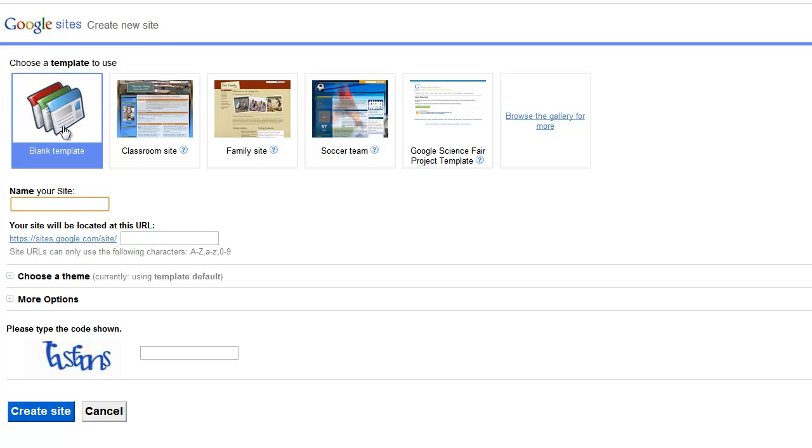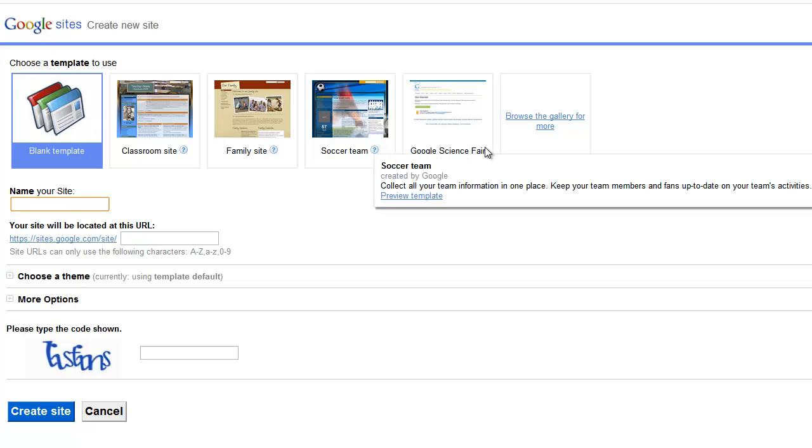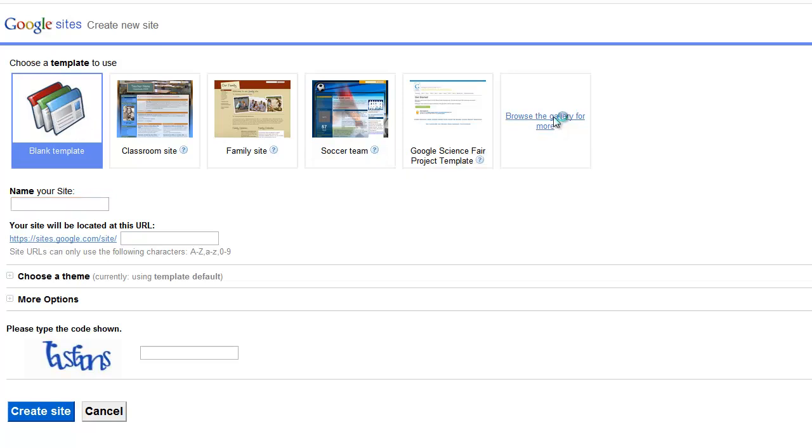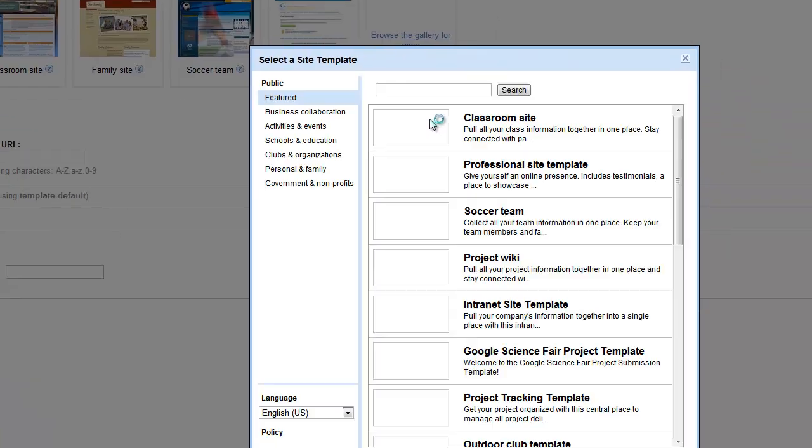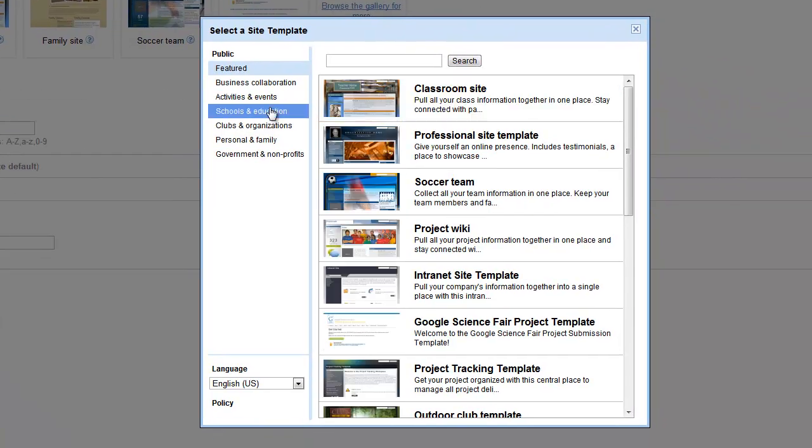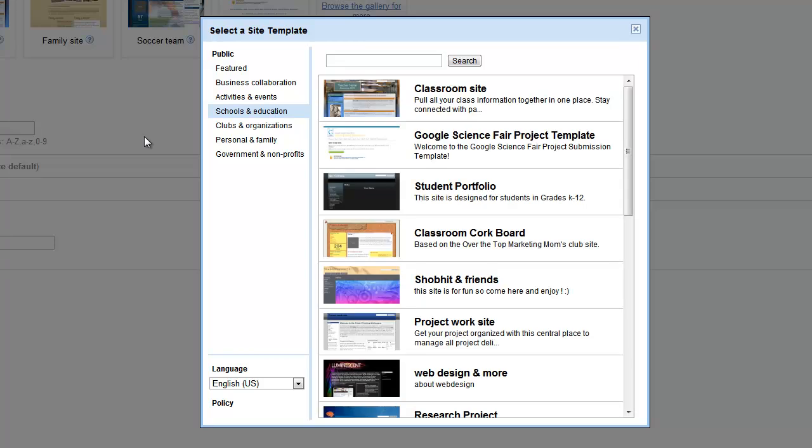And we certainly don't want to use the blank template, that's what we're trying to get away from. So I'm going to browse the gallery for more. I'm going to pick the Schools and Education section in the sidebar.